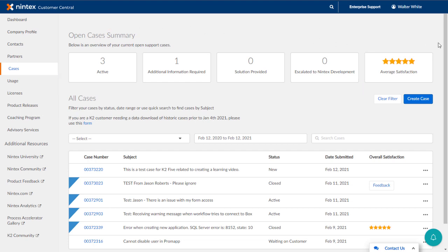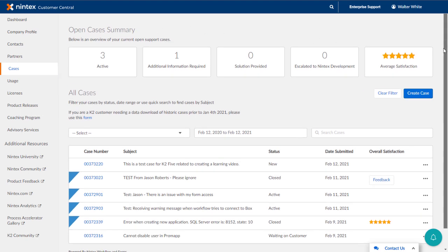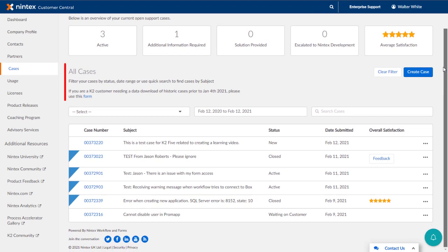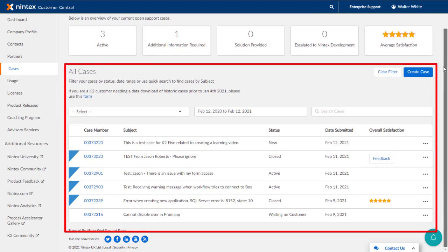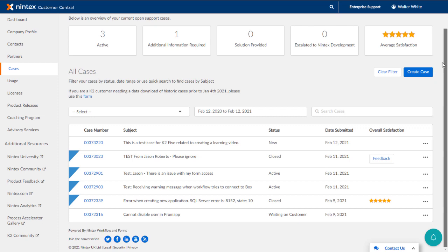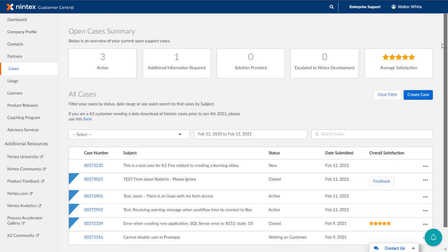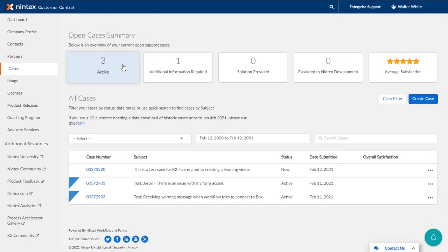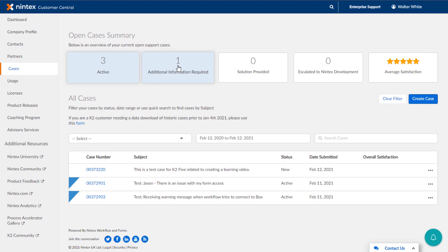Down lower, you will notice a list of all cases that exist for your organization. This list can be filtered by clicking on the active box or any of the other boxes shown here across the top. You can also clear this filter by clicking the Clear Filter button.